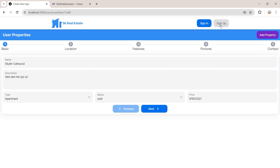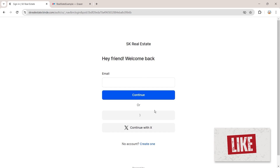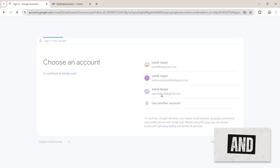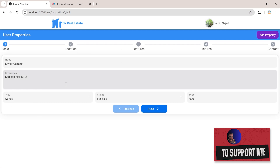Let's get back to the browser. We were not signed in — if I try to refresh the page, you can see it sends us to the login page. The edit property page is now protected from unauthenticated users. Let's log in real quick, go to the properties page, and now we can edit the property. Awesome — that was really easy.